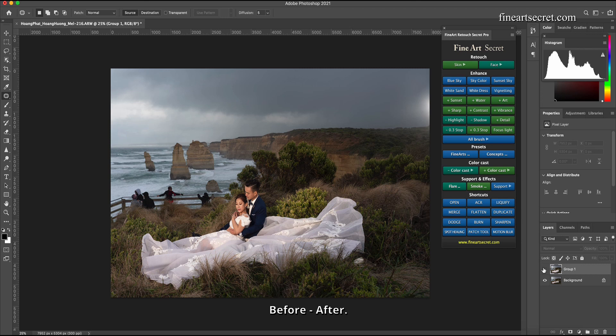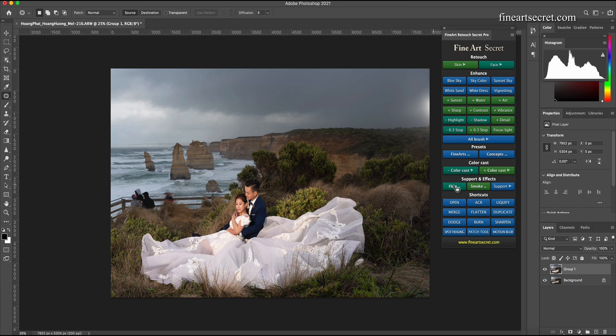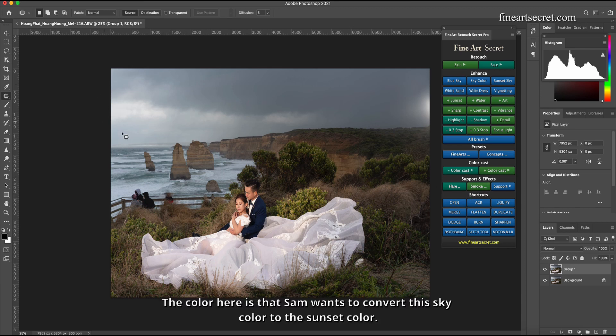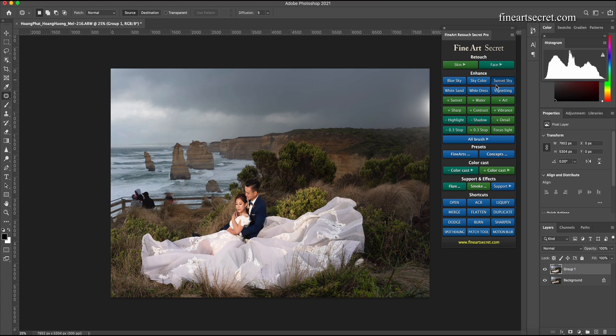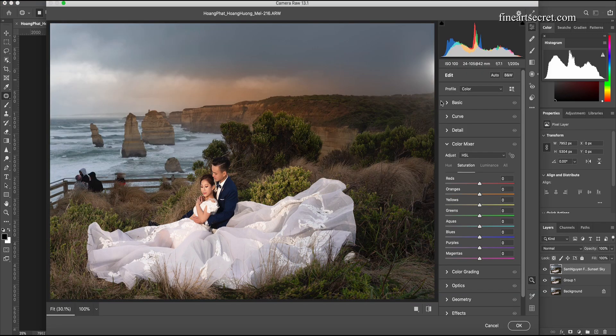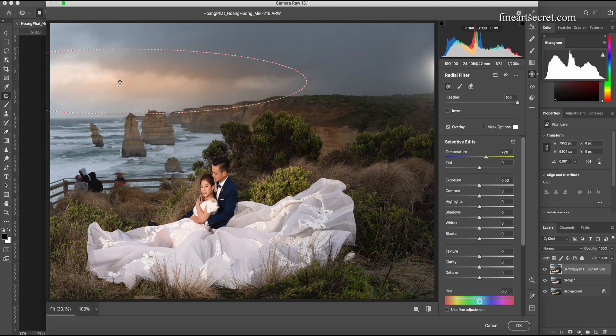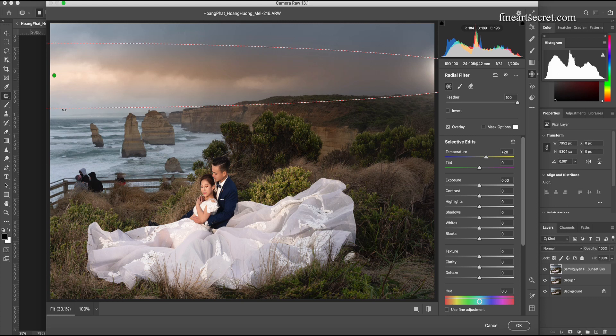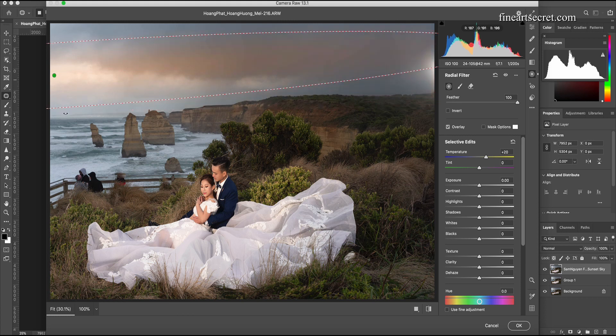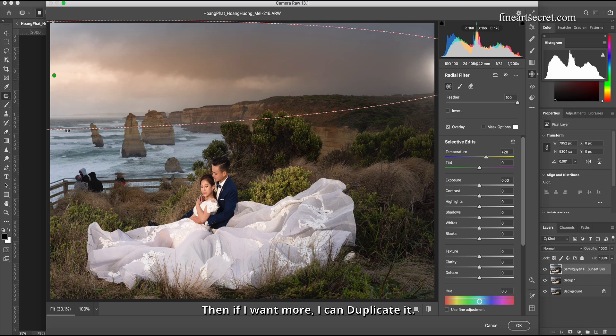Before after. Then this part one will delete more details, just do it carefully and it will be deleted. Next I will do the color part. The color here is that Sam wants to convert this sky color to the sunset color, so Sam will choose sunset sky. I press the J key. I'll drag it from here to here so it has a transition.